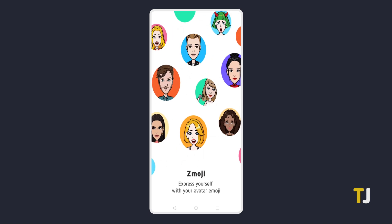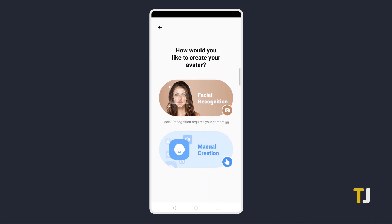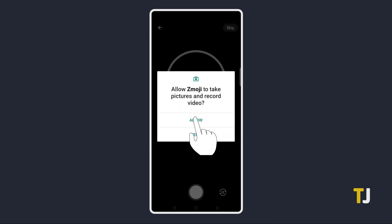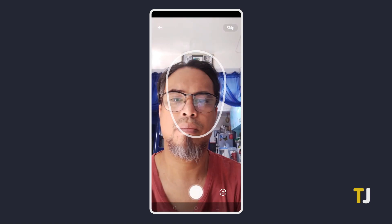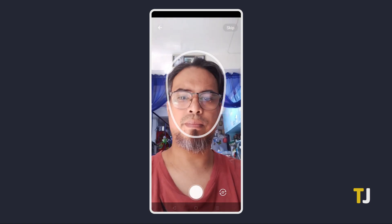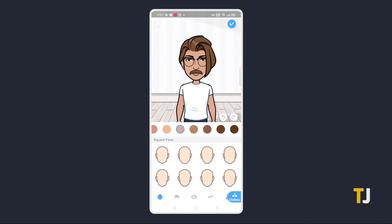Once the app loads for the first time, pick your gender, choose a style, then tap on the option to create an avatar using facial recognition. From here, enable the relevant permissions as they appear on your screen, then take a photo following the outline on your display. Once you've taken it, the app will generate an avatar based on the photo you've taken.